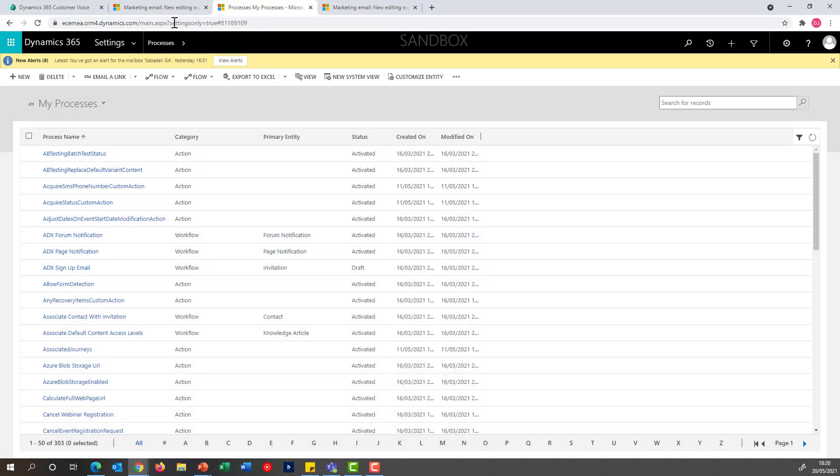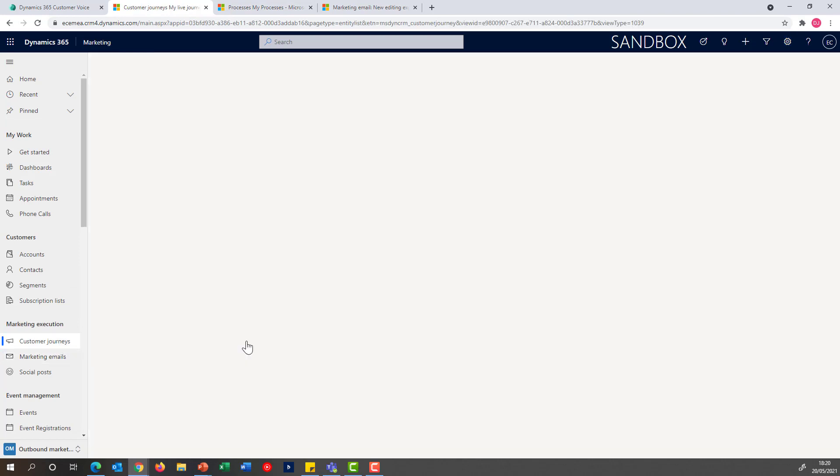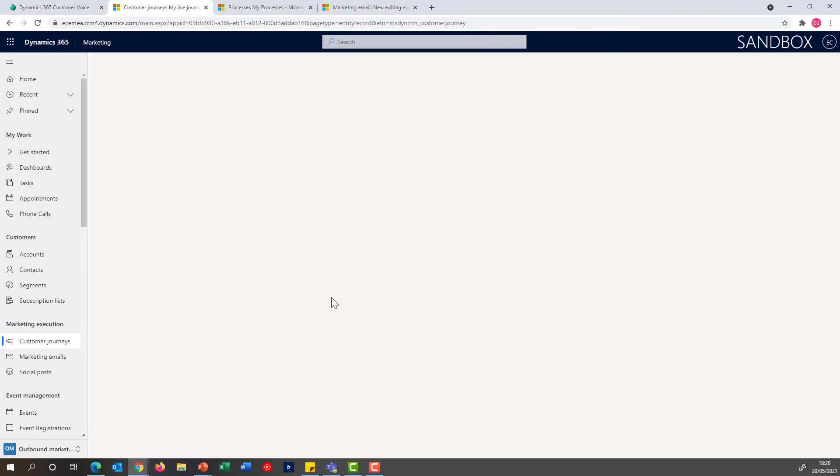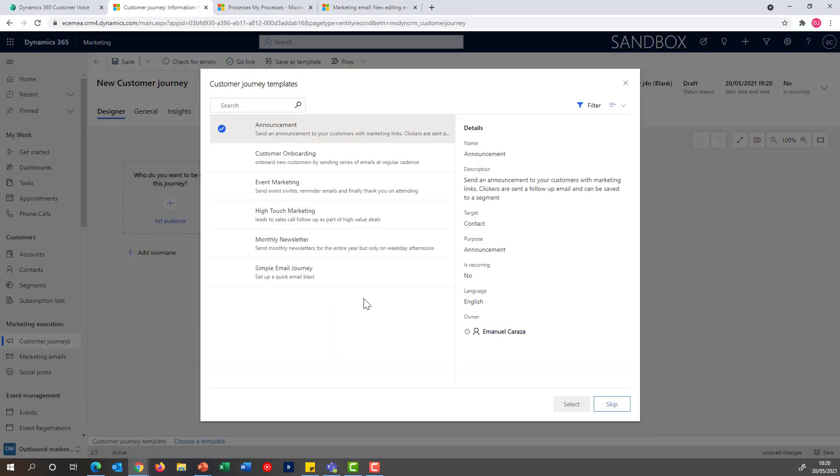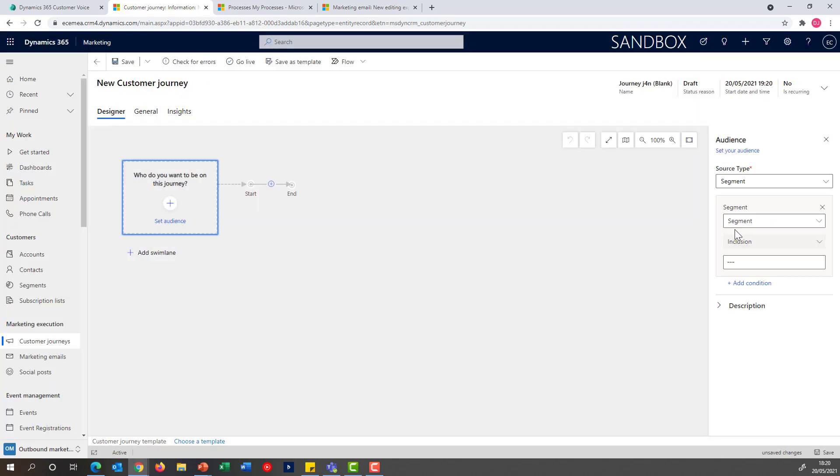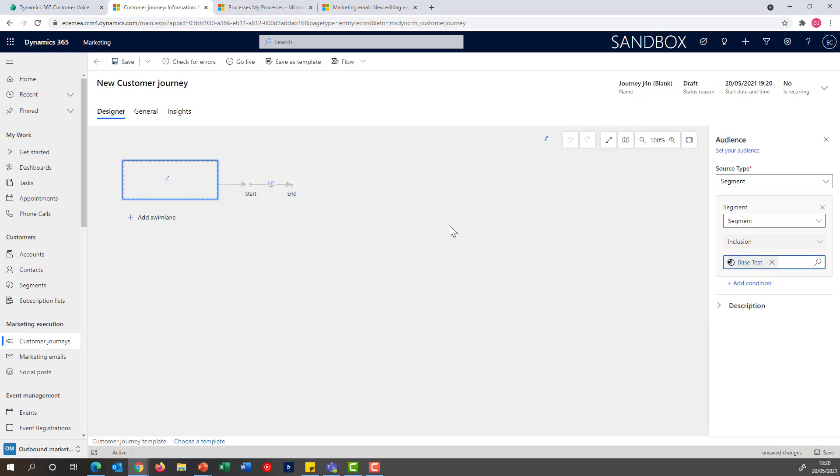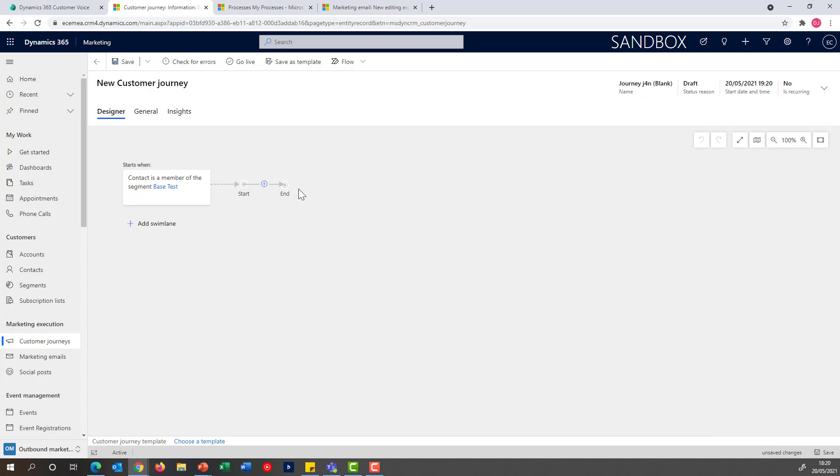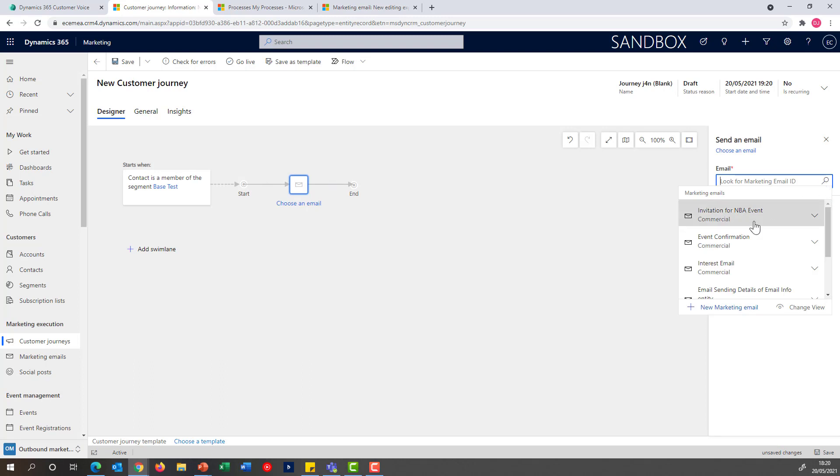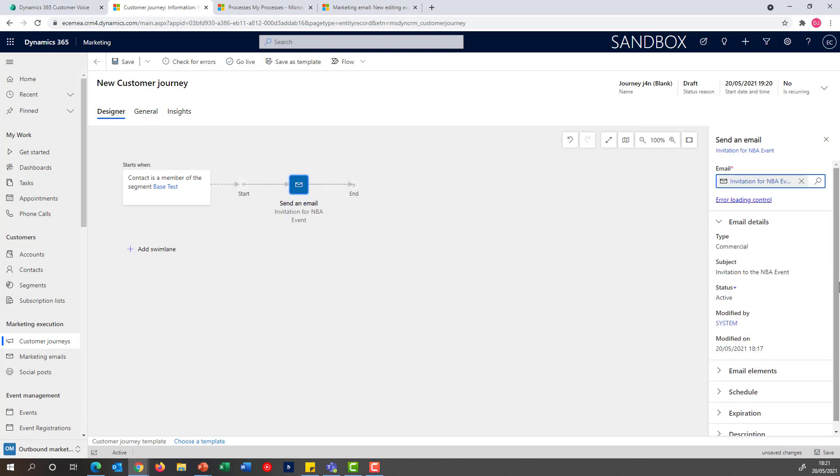Once I got my workflow and my emails ready, I can go into my customer journey and start the planning of a new journey. I'm not going to use any of the existing templates, but I am going to be able to select a particular segment that I want to target. In this case, I'm going to use my base test segment. All of them are going to receive an email, the invitation for the NBA event.